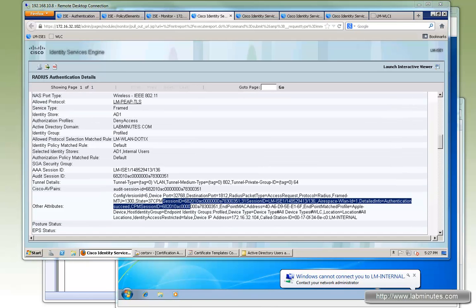Now that we have covered both wired and wireless 802.1x for both PEAP and EAP-TLS, we can move on to the next topic on Cisco ISE. Thank you for watching labmiss.com and I'll see you in the next video.